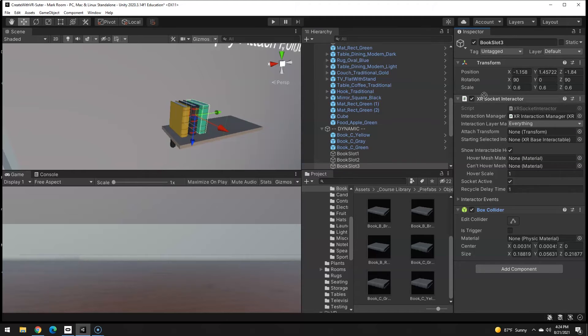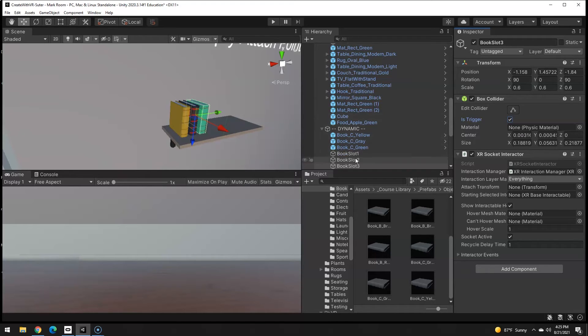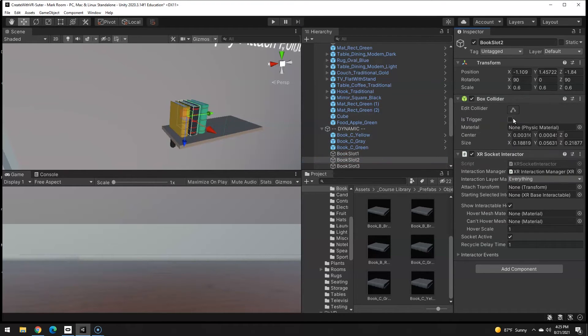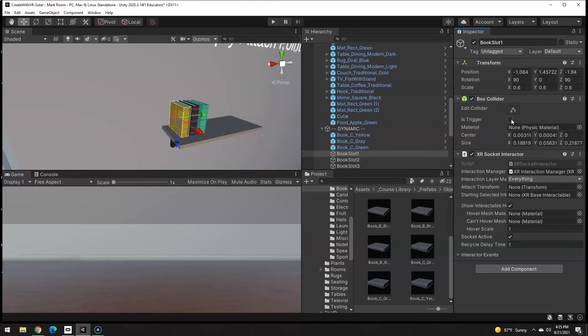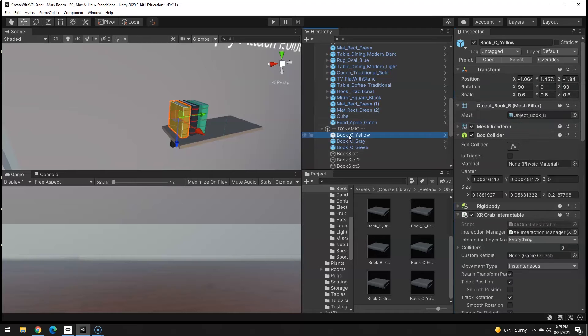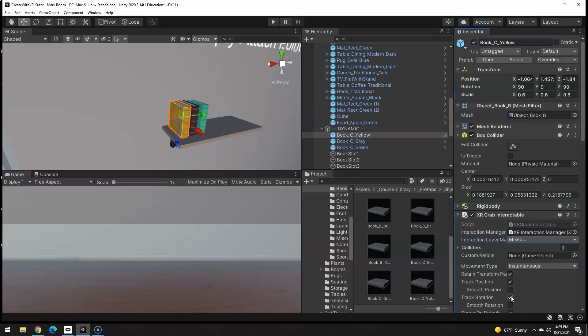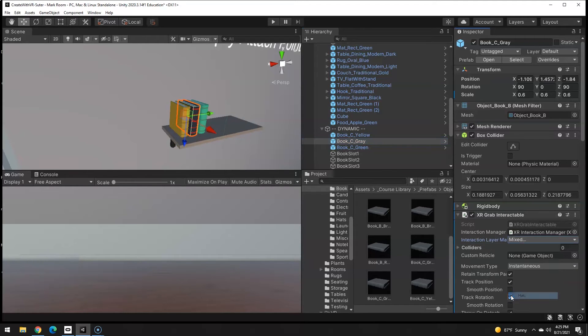I like having the box collider right above the socket interactor. Also it needs to be a trigger. Slot two, slot one, move it on up there. The books themselves, I want to make sure that they do not interact with everything because I don't want them to be hatable or wearable, so uncheck those.